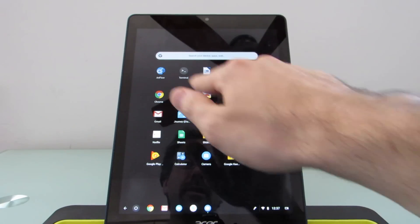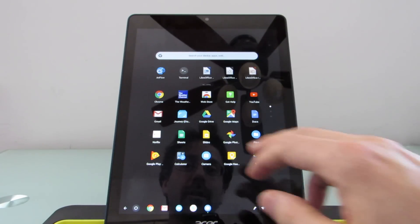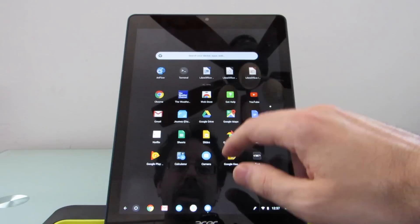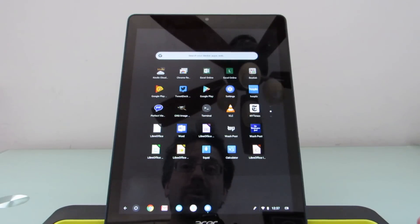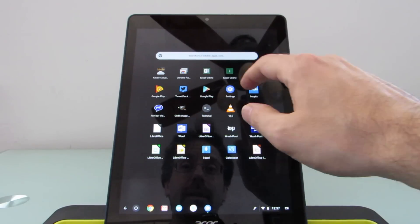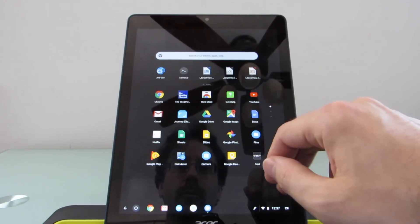But then we also have LibreOffice, we have a terminal, and we have GIMP, or GNU image editing software.